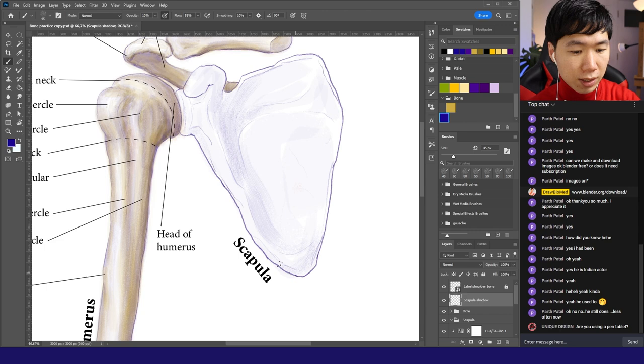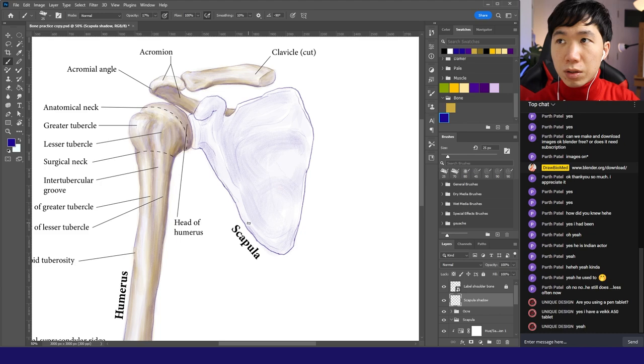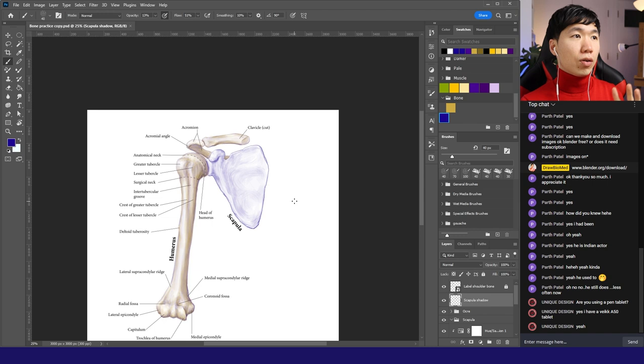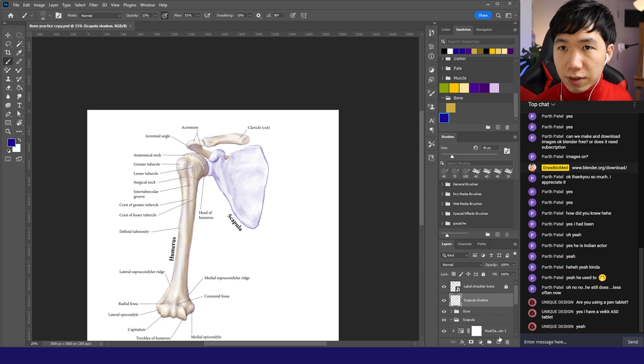I always zoom out a little bit to check the overall form. Increase the opacity. This is for pushing some of these parts backward. Okay, now the overall form is ready. I will then add the bone color onto this part of the scapula. I will grab the ochre color.